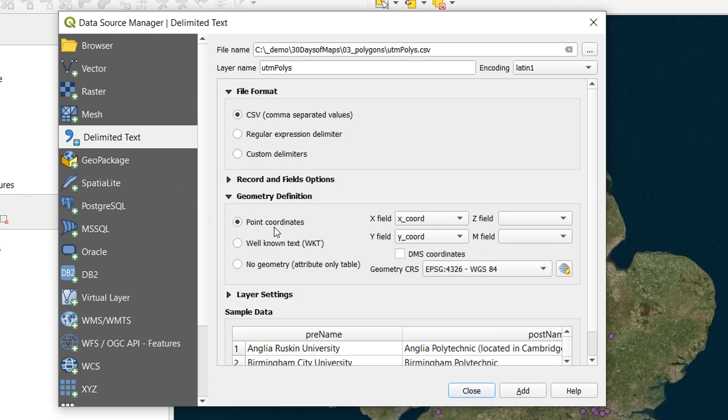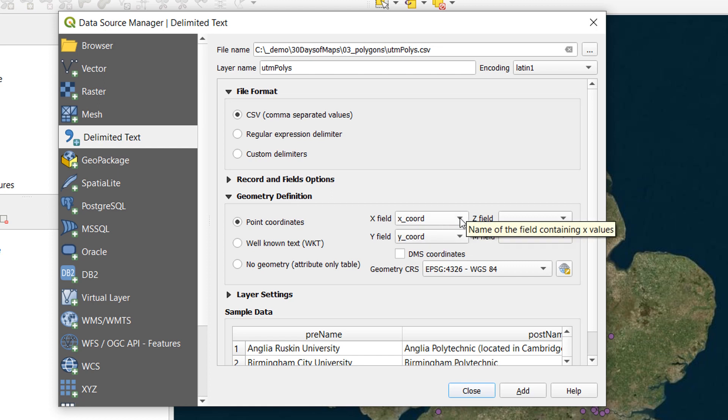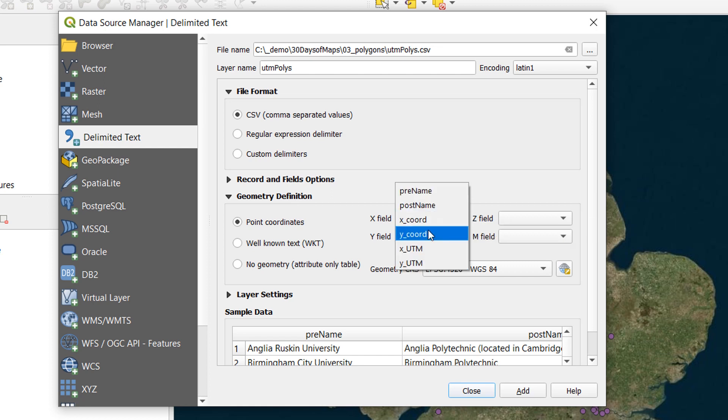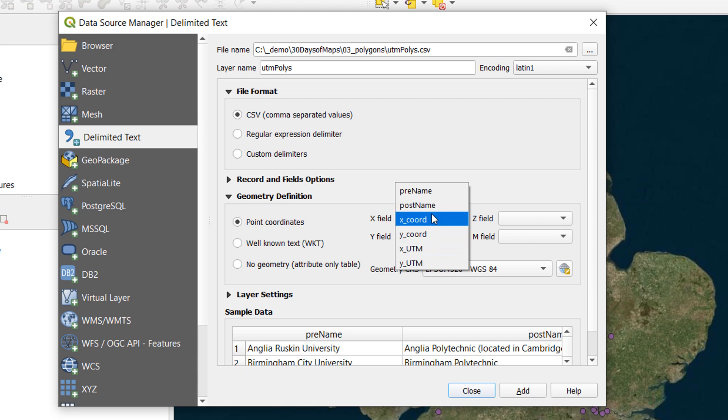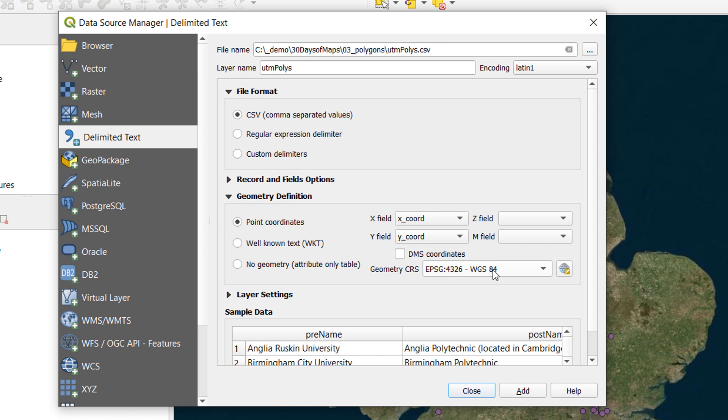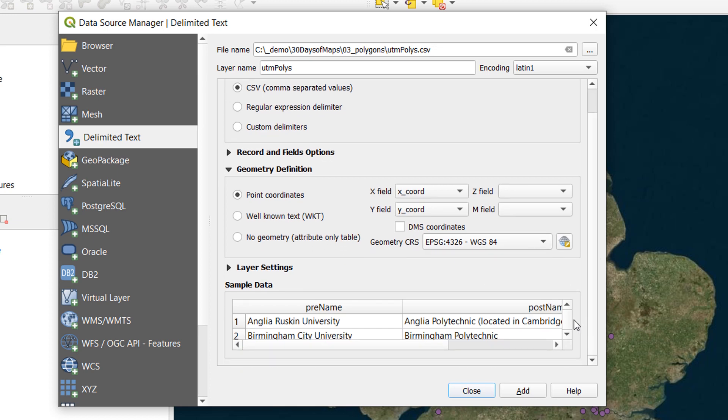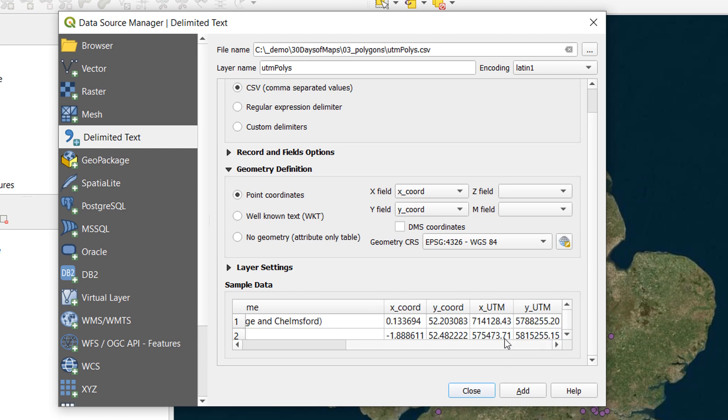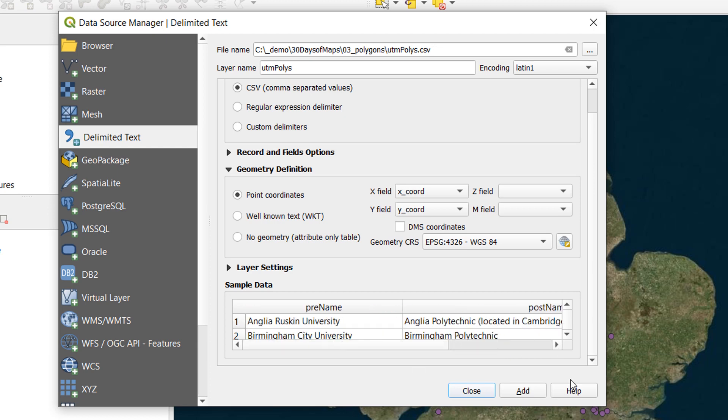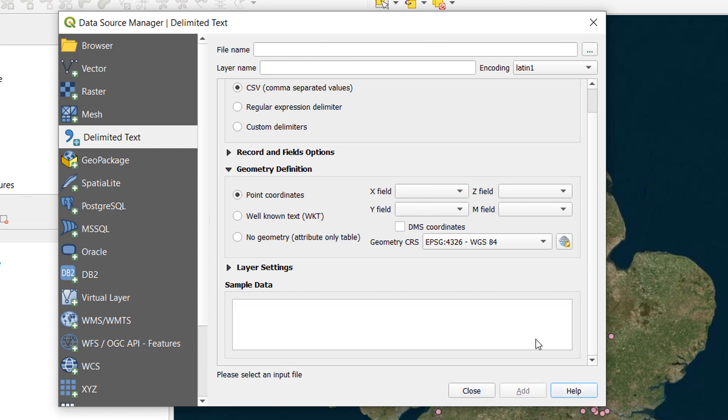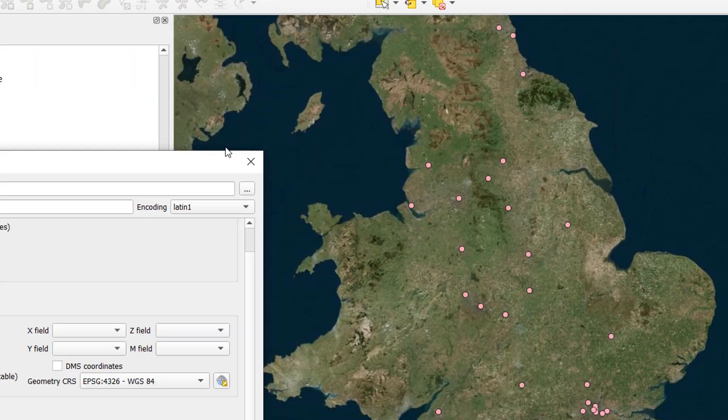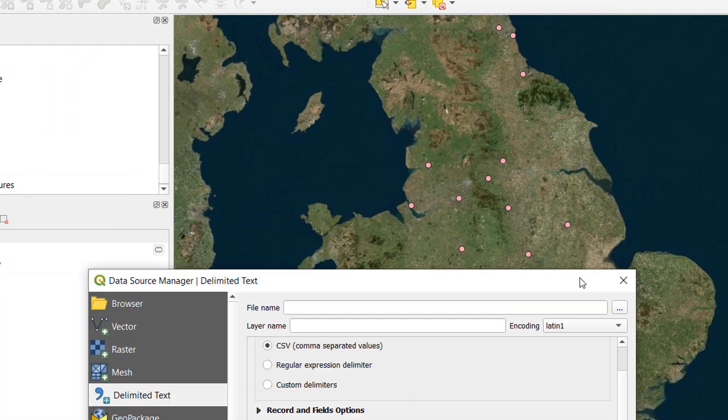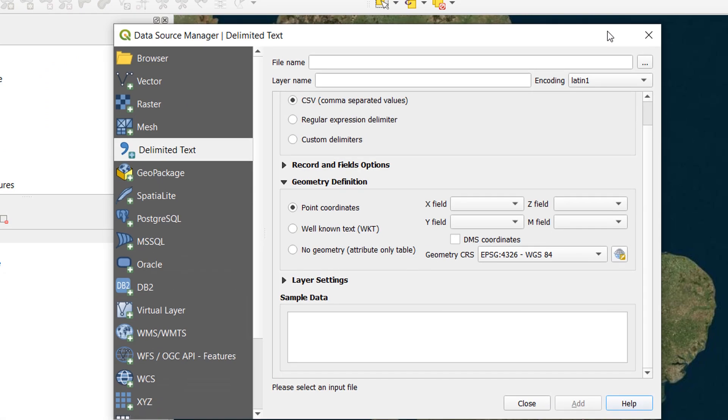Now the geometry definition is where it gets interesting. We have in here, fields X-coord, Y-coord. We also have X-UTM and Y-UTM. Now the X-coords are recorded in WGS 84. There we go. Geometry CRS WGS 84. And our table is going to look like this. That looks great. Now if I add that in, in it comes. All looks good.